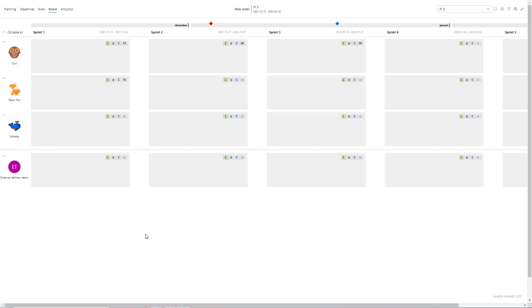Using the board tab in Scale, we have just successfully added our first PI and our first ART. We have loaded in and the board is empty, so what do we do next? If we look at the top of the board we can see that this is the web order ART. We can see that it's the fifth PI and we can see which period it is, starting from the 13th of December to the 18th of February.